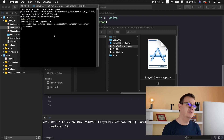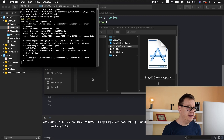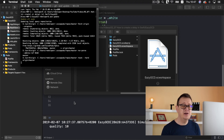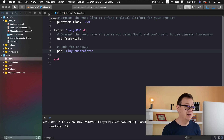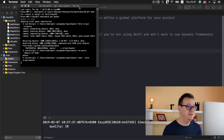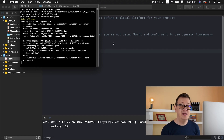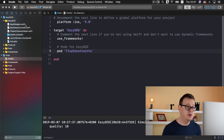Type in pod update and hit return. All of my pods are up to date — this will take a while, so wait for it. You will be able to launch the project without any errors. We are using a Podfile here because we are using TinyConstraints as usual to constrain our views — basically constraining the label and the button on the view controller.